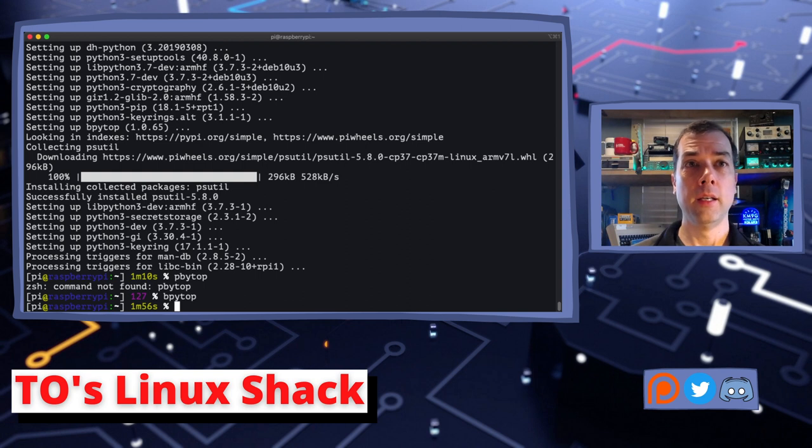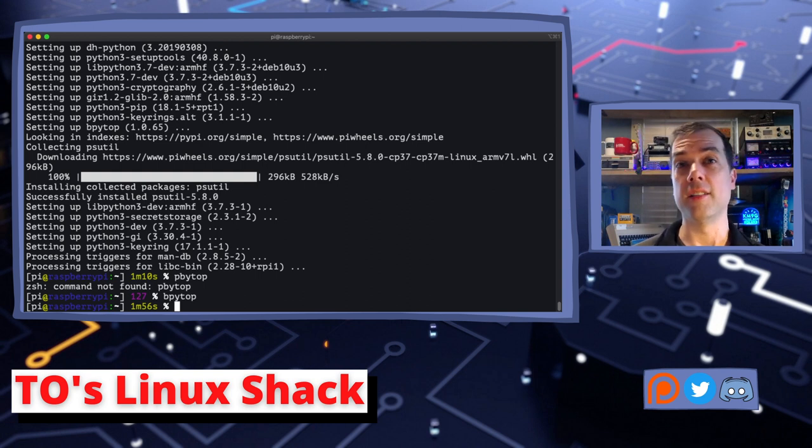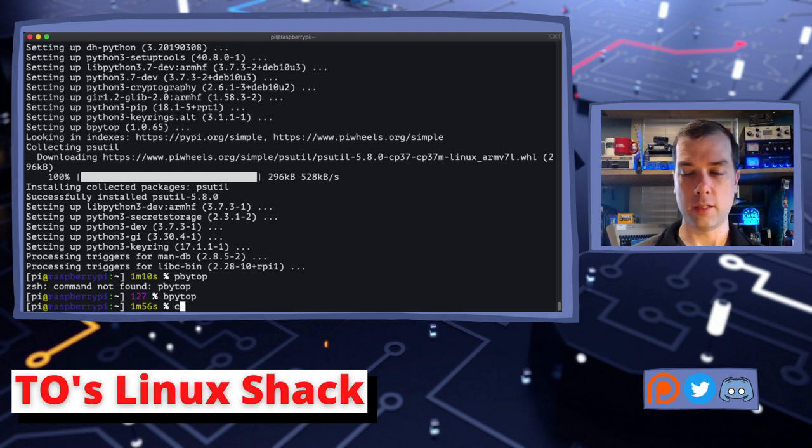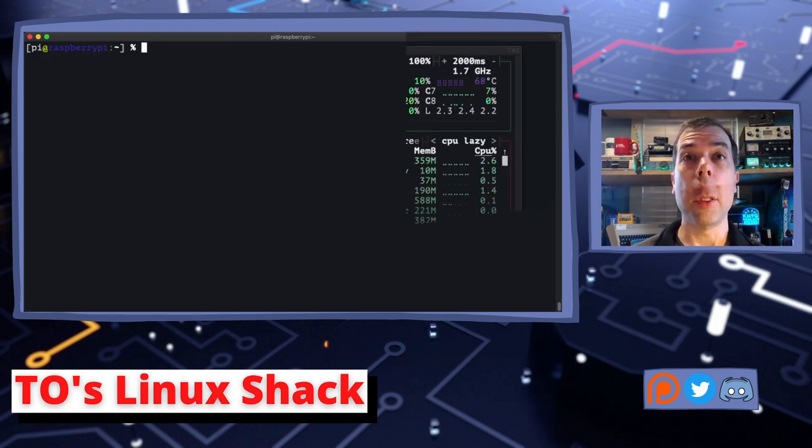And oh, it is mouse enabled. I'm just double-clicking on these guys and switching between them. That's pretty slick. And then you can get info and you can terminate and you can kill. That is just awesome.